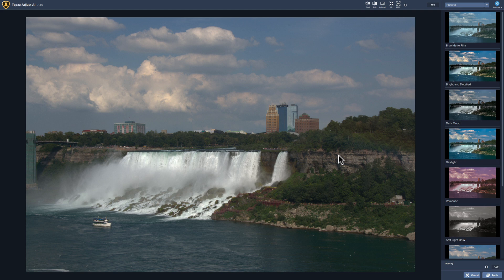Adjust AI is a pretty interesting application. It takes the more modern artificial intelligence way of post-processing and melds it with the more traditional way, where you would manually go in and adjust highlights, shadows, whites, blacks, and so on.